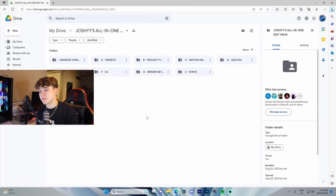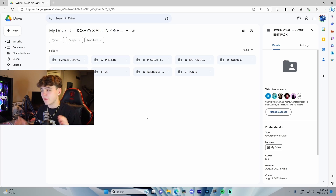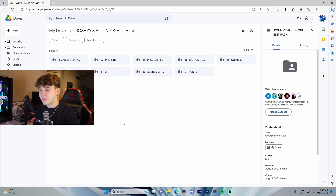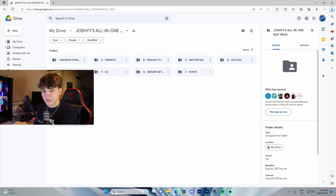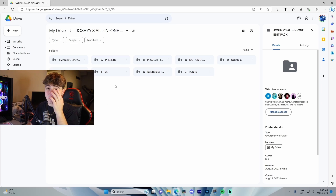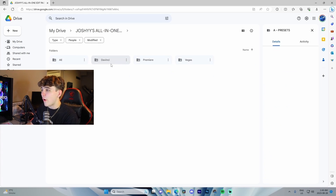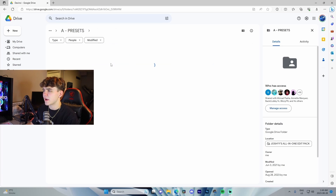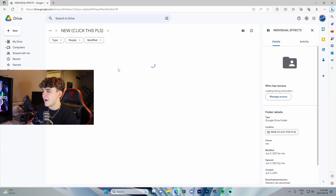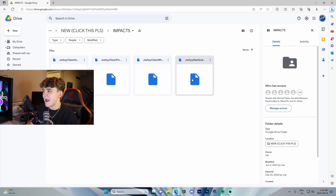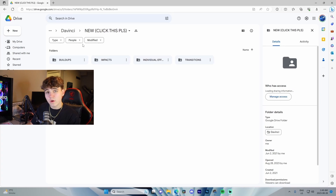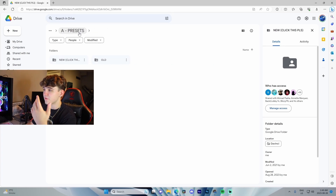Quickly before I hop into DaVinci Resolve, I want to talk about my edit pack. It's like five dollars and so many people have bought it over the course of the last couple of years. I've made updates to it and I'm making a big update soon, so if you want to grab it while it's still five dollars, go check it out. For only five dollars — literally the cost of a burger at McDonald's — I've got all these presets for DaVinci Resolve, After Effects, Premiere, and Vegas, plus plugins and non-plugin effects.